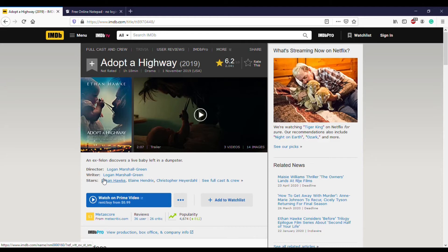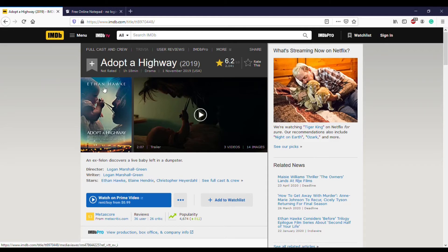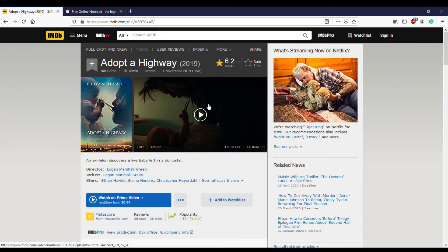But unfortunately, after that point things kind of go downhill. As you can see from the runtime, it's a really scant one hour and 18 minutes. Towards the end of the film in the third act it really stretches thin. After Ethan Hawke loses the child, he decides that he wants to get out of California entirely. He wants to go visit the site of his parents' grave. Both his parents are deceased at this point. There's another scene where he's on a bus.